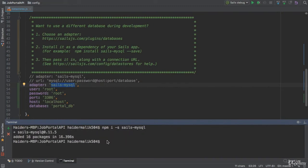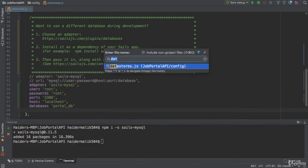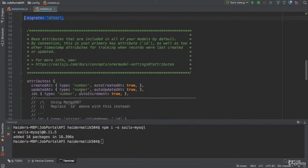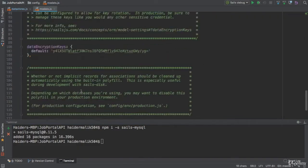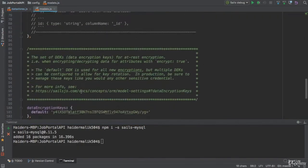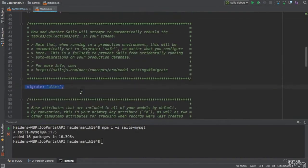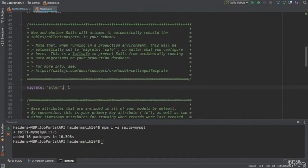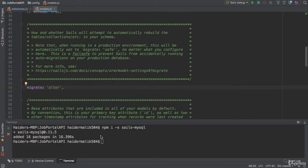The SailsMySQL package has installed successfully. So, now we need to open the models.js. We have specified the migrate to alter. Let me run the application by using Sails lift.